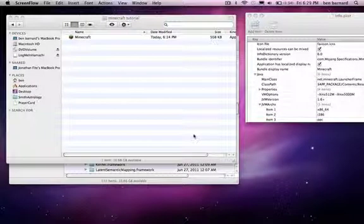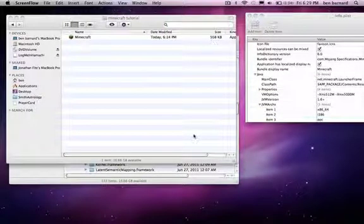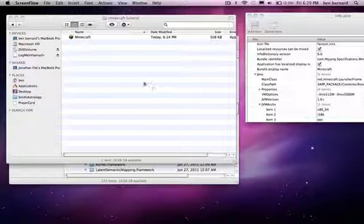Hey guys, so a couple people said that they could not find the plist opener, so I decided to make a tutorial on how to do this with TextEdit.